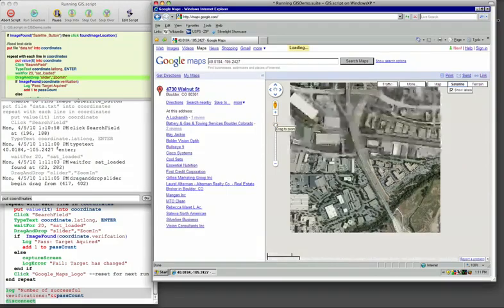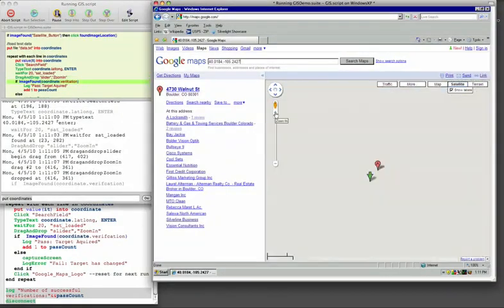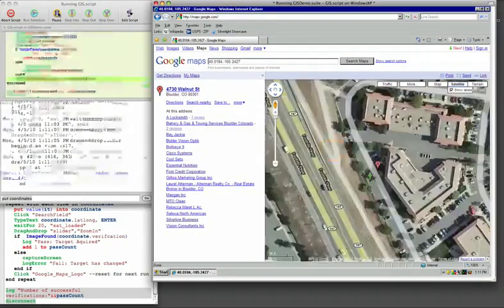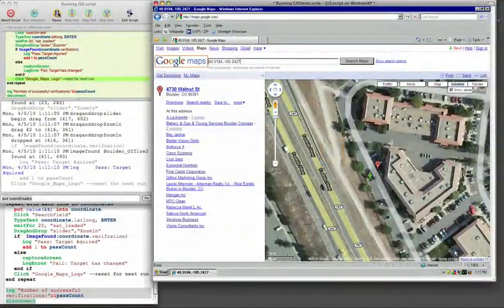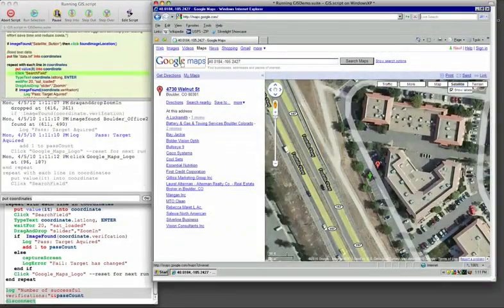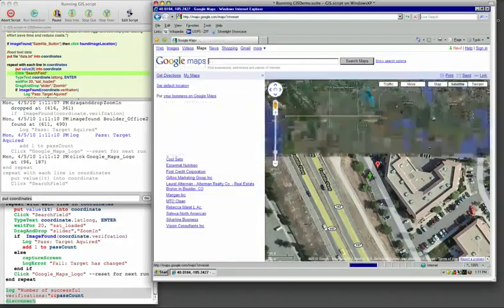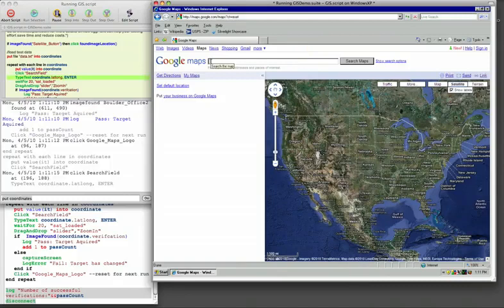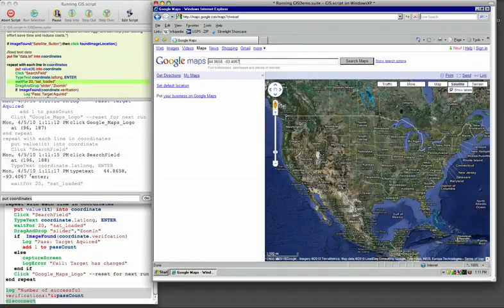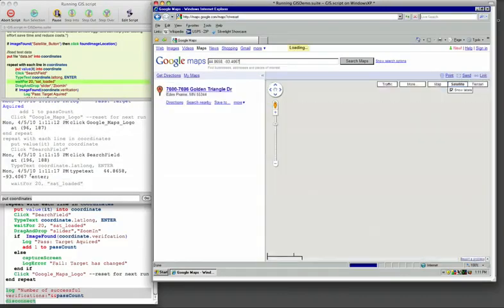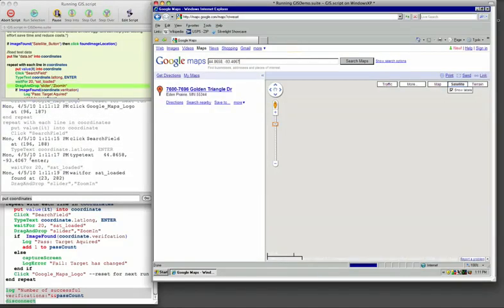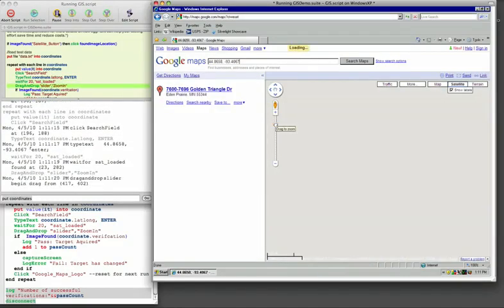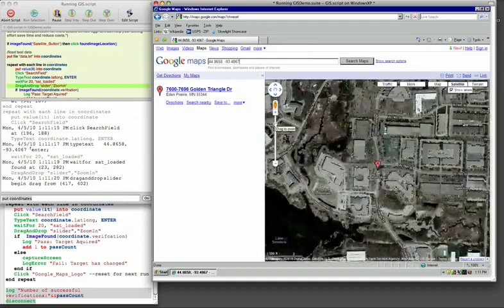It'll go to our Boulder office again and do the same verification. You could have it do a different verification if you'd like, but it's going to do the same thing across different browsers, on different operating systems, on different hardware.